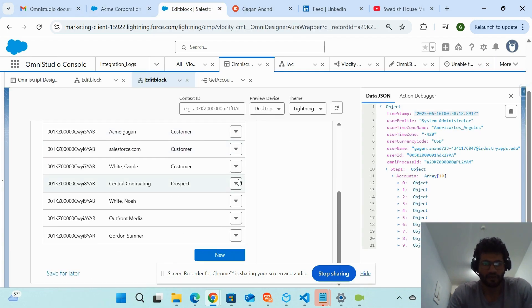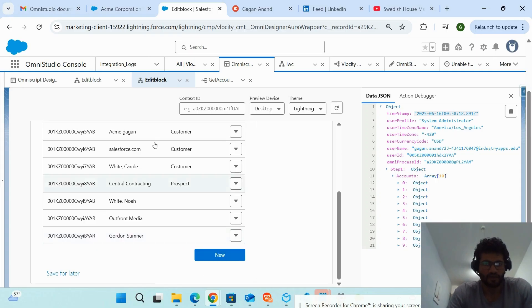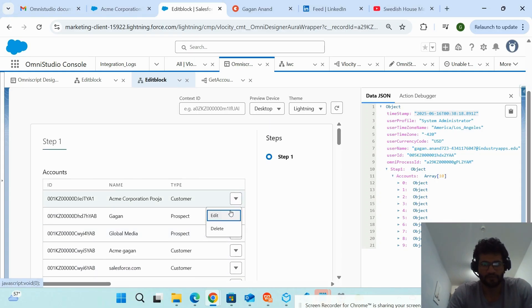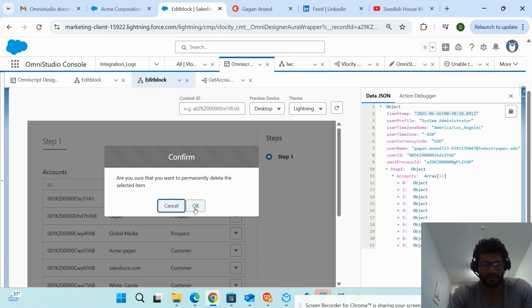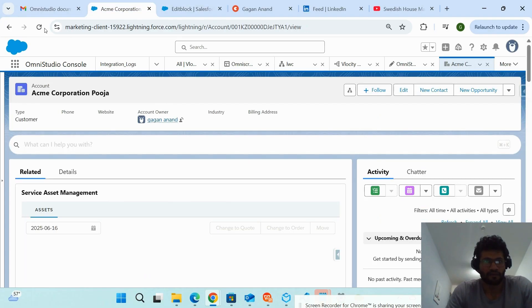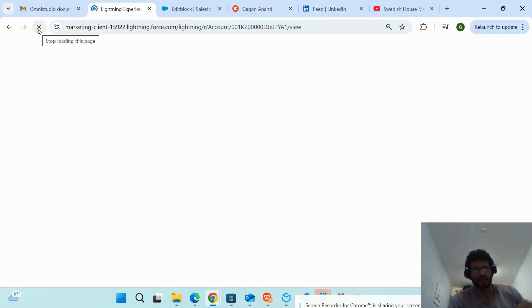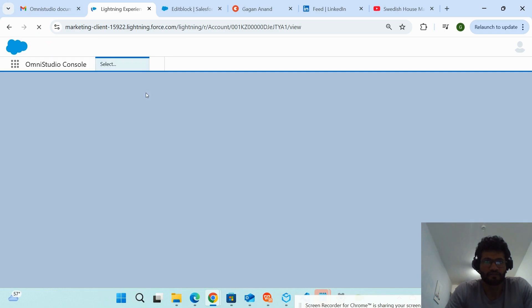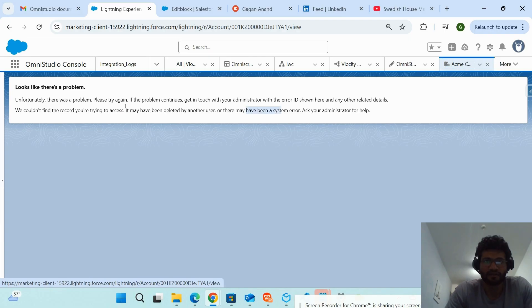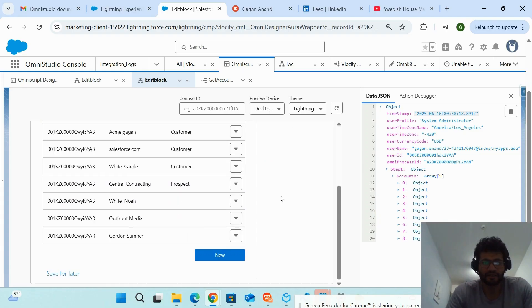Now let's say I want to delete a particular row. I'll open this record — Acme Corporation Puja — and delete it. It's asking whether you want to delete it permanently, and I'm clicking OK. If I refresh this, the record is gone. The data source gives an error that the record is not coming up because we deleted it — and there it is, confirming the record is no longer available.